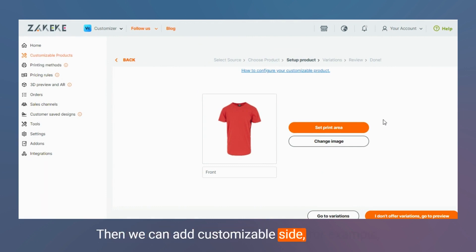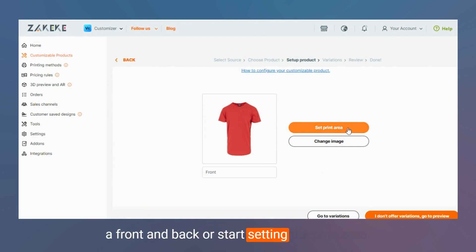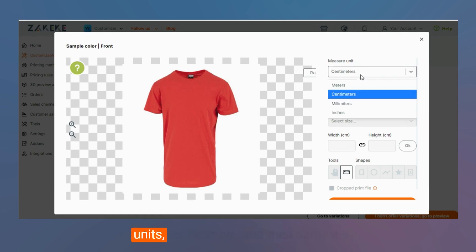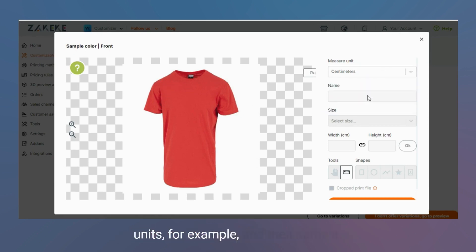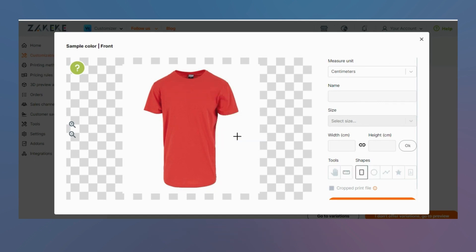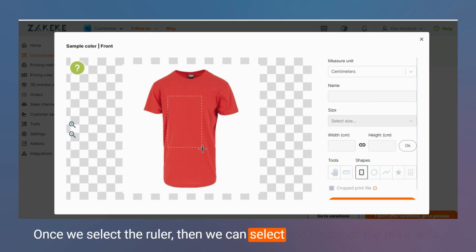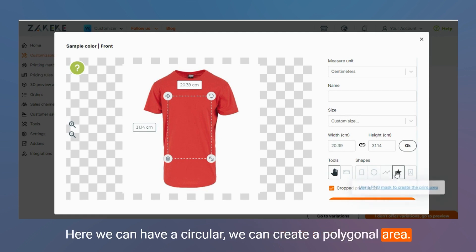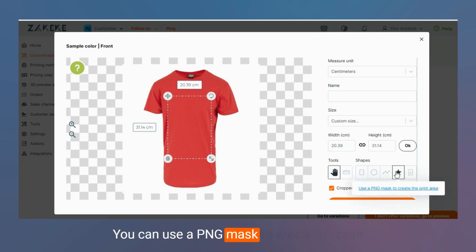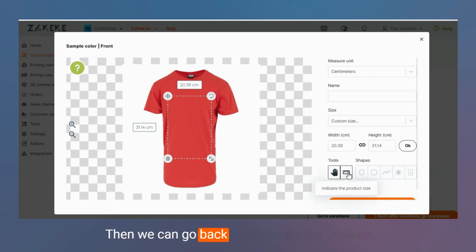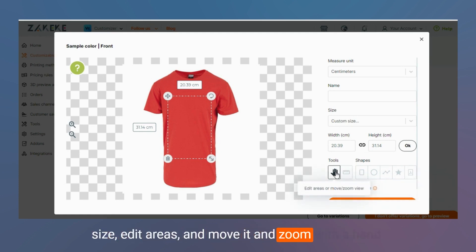We can add possible sides — for example, a front and back — or start setting the print area. Inside the ruler we can select the measure units and then name it. Once we select the ruler, we can select the shape of the print area — circular, polygonal, using a PNG mask, or even upload a PDF to create bleed lines. We can also go back, indicate the product size, edit areas, and move and zoom with a hand tool.